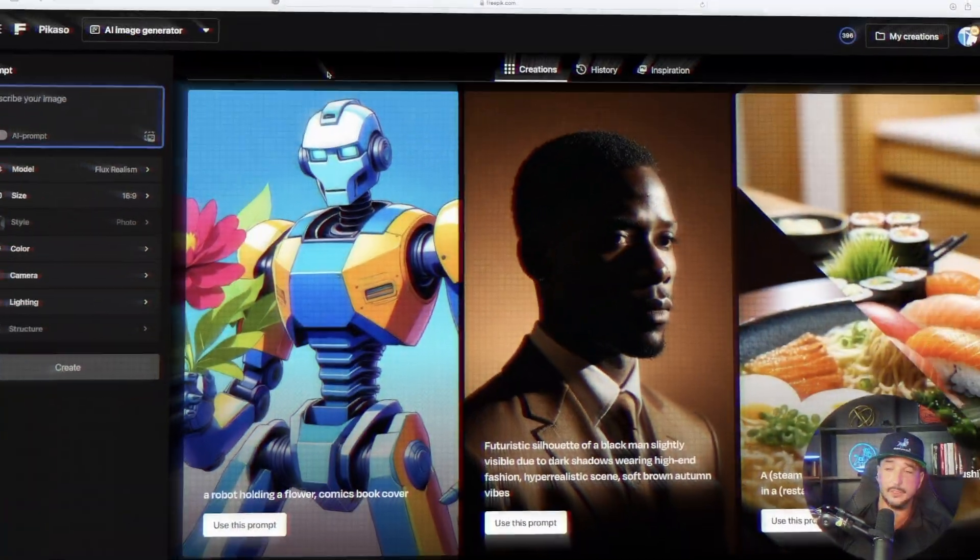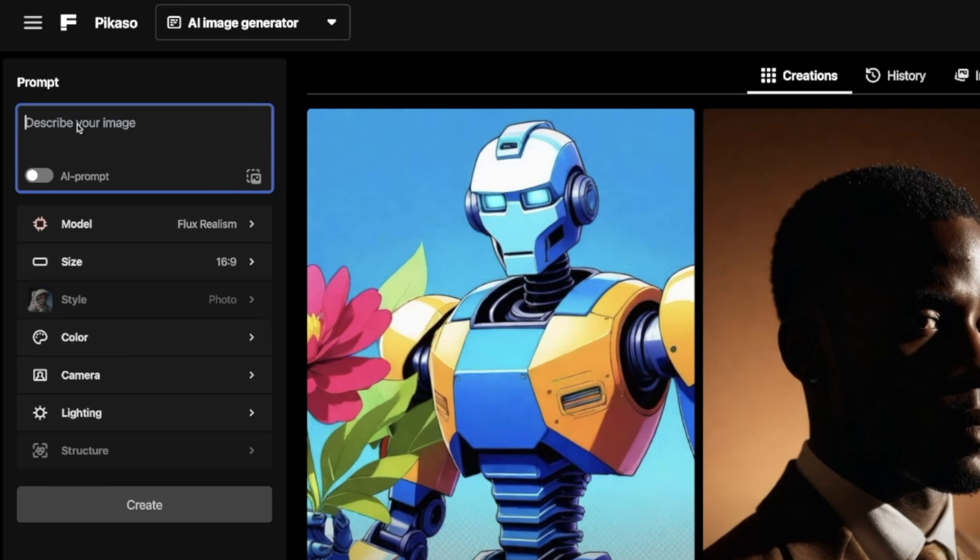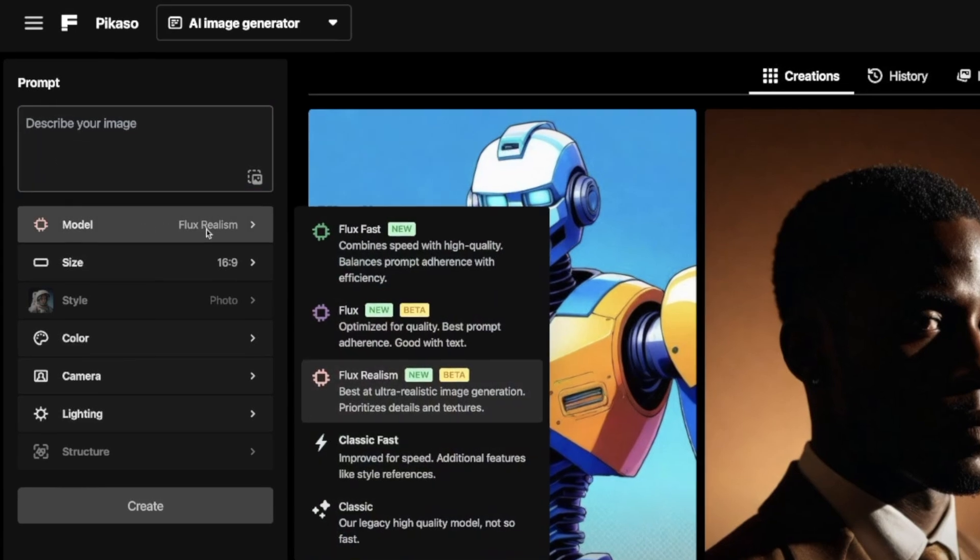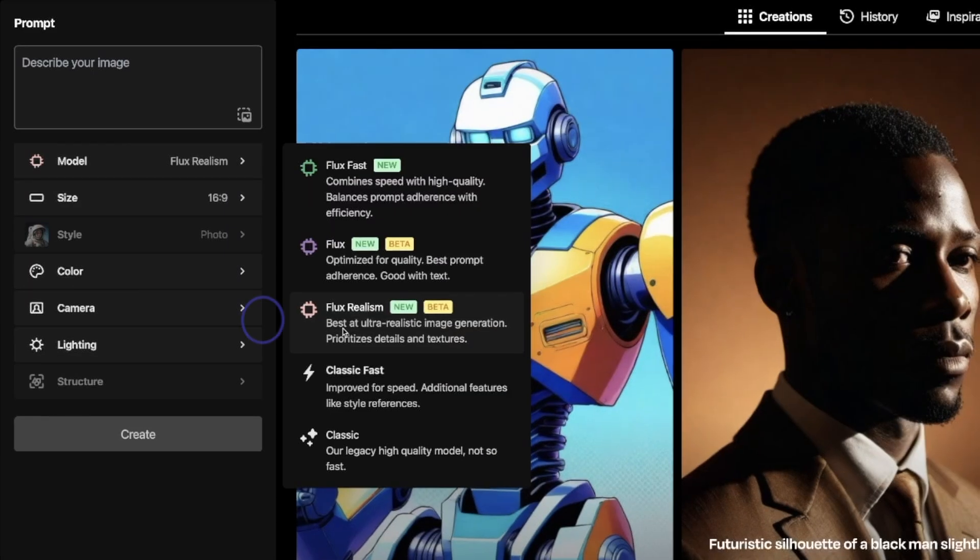So here we are right now in FreePick, and everything's the same, except now on the left-hand side in our menu, look at this new model. Go ahead and select model. Open up this box, and now look at these options we get. And then there it is.